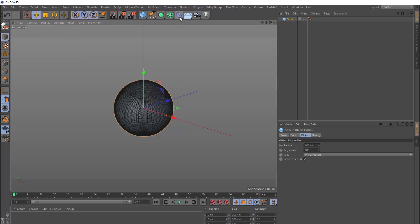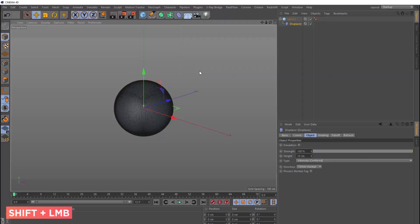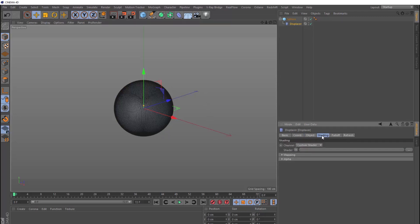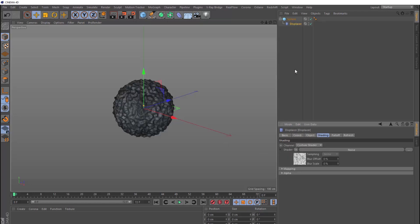We'll head over to the deformers menu, and we're going to use the displacer deformer. And if we hold shift when we bring that in, it should automatically be applied to our sphere. So now we need something to drive our displacement. So we'll click on the shading tab here and onto this little arrow, and we'll go with the noise shader. And that's giving us some deformation straight away.